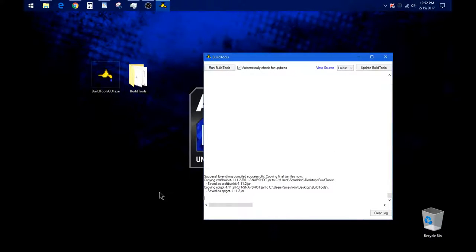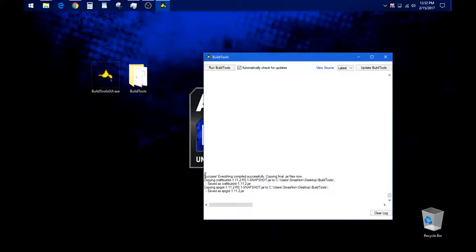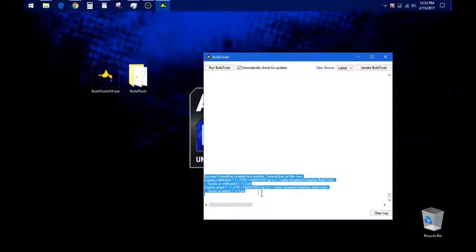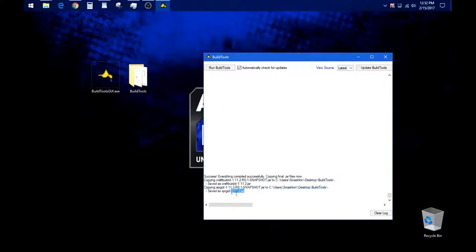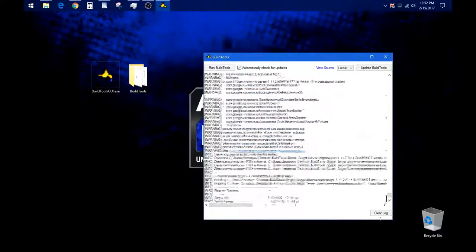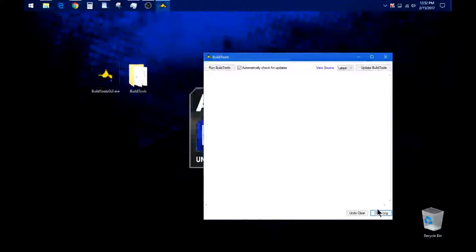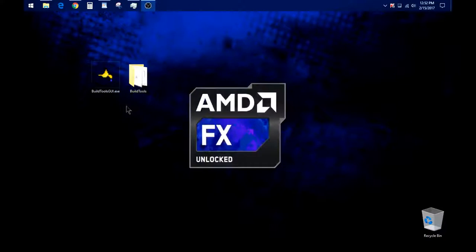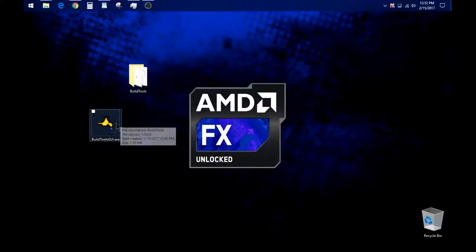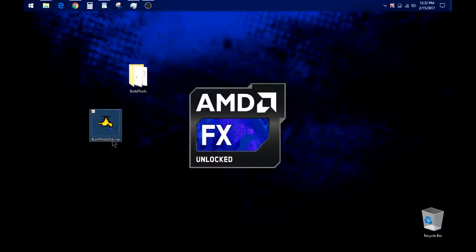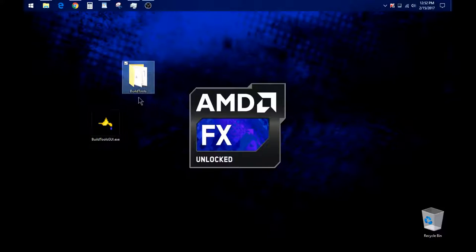Okay, it actually went fairly quickly on my computer. It took about seven minutes, actually exactly seven minutes. And when it's done, it'll just say success here, saved spigot, whatever. This is how it'll look when it's done. And the rest of this is just your log. You can go ahead and clear that and close the build tools. Now remember to save this exe because every time you want to update your server, you're going to have to use this to build the build tools folder again to get your server. So make sure you save that.